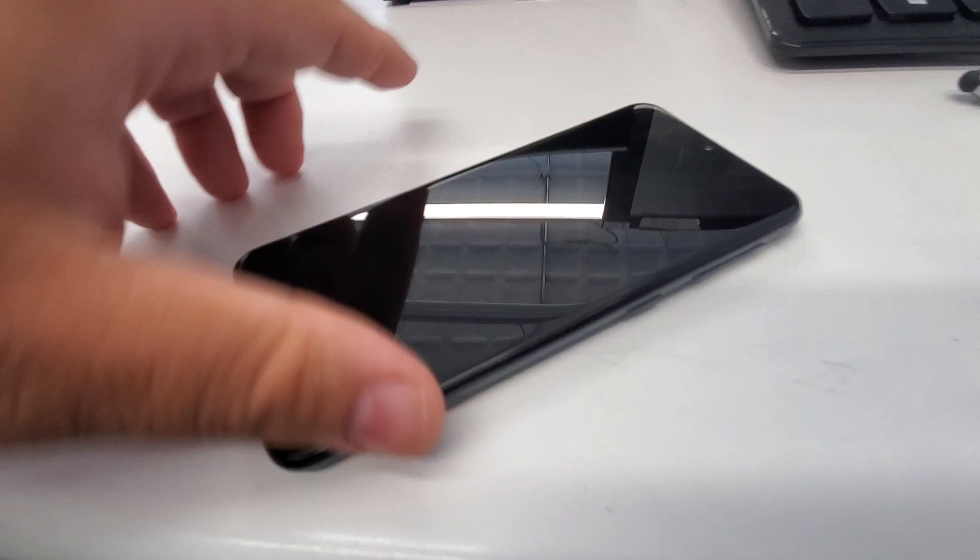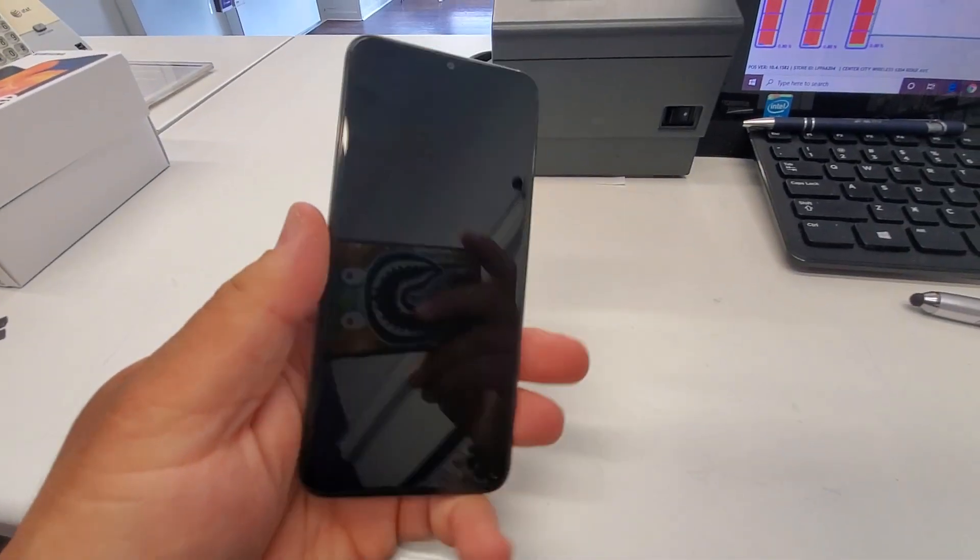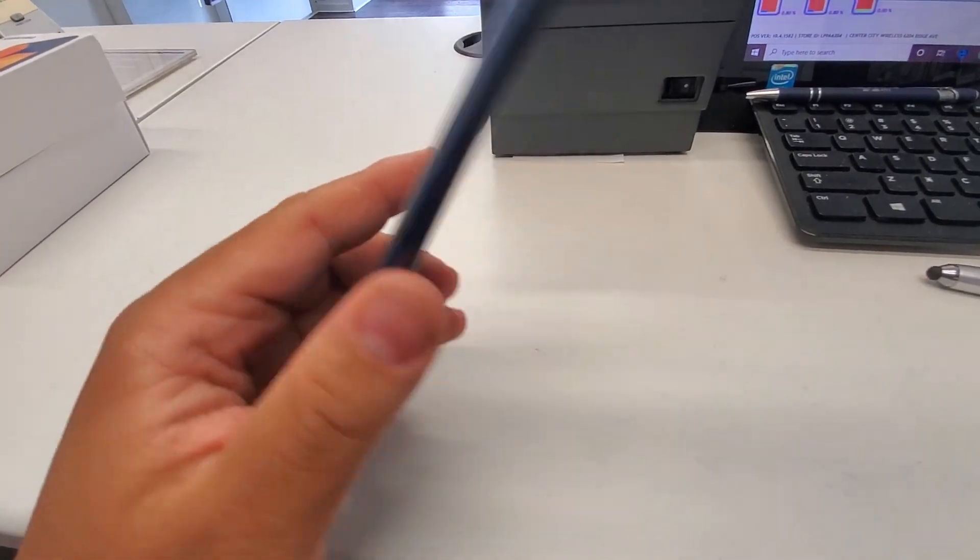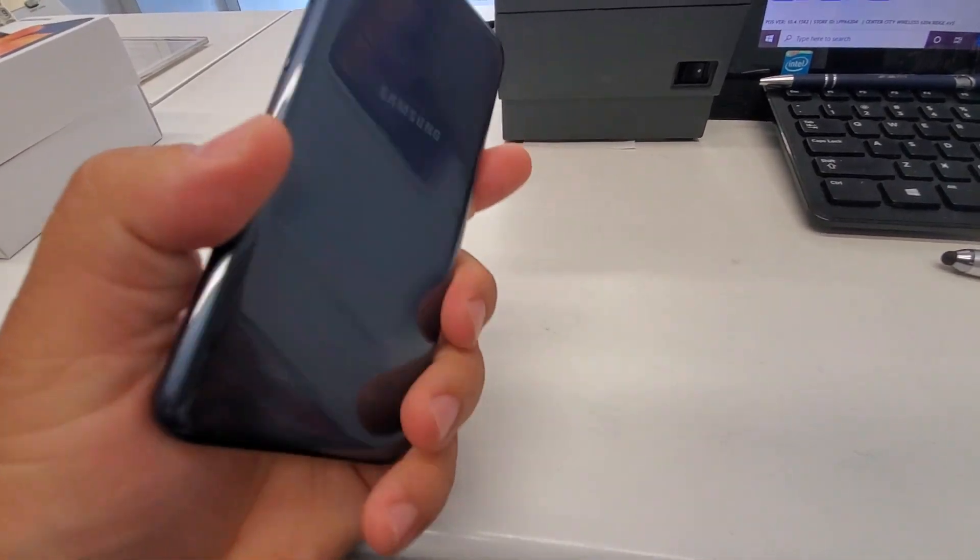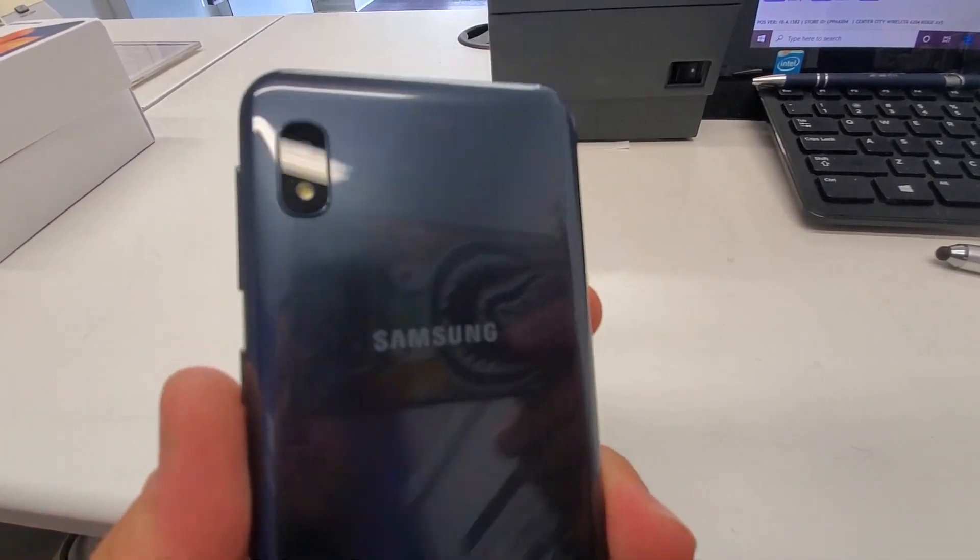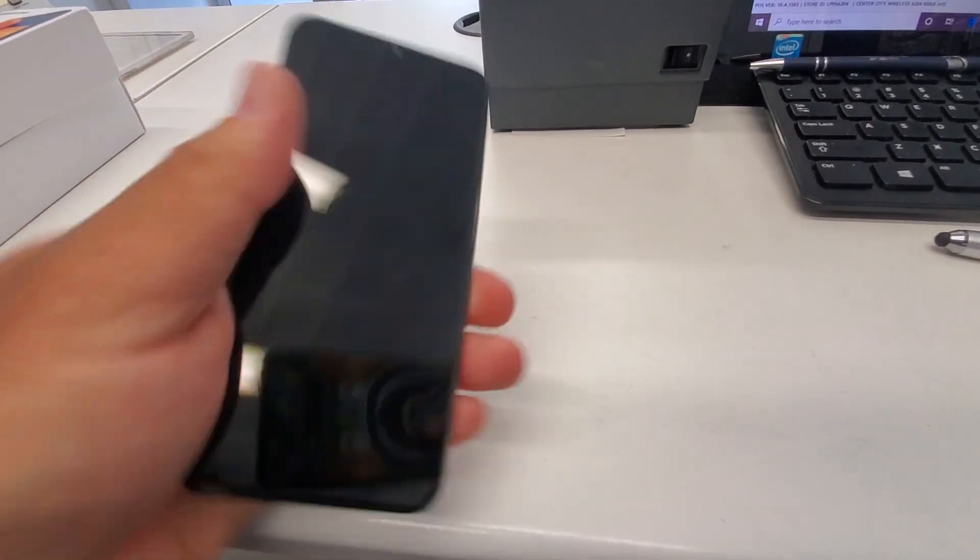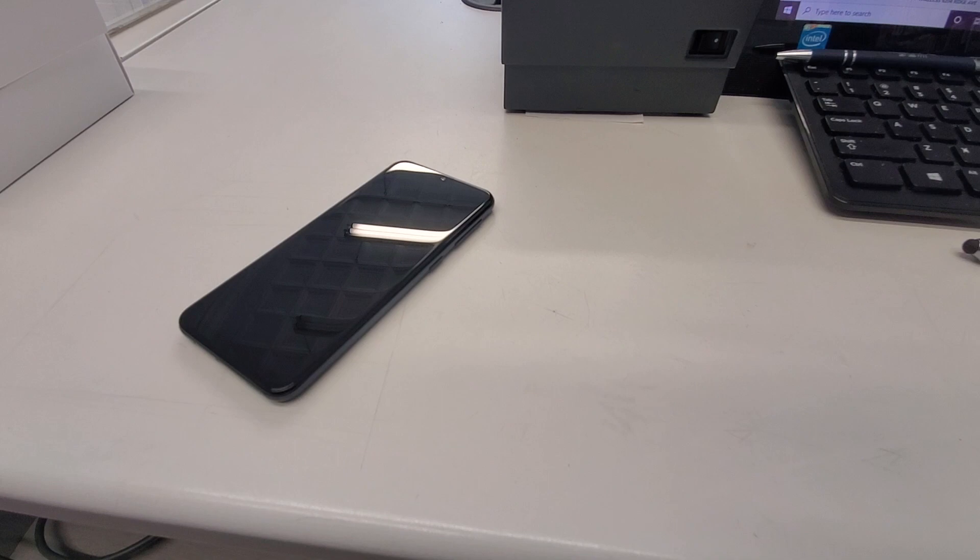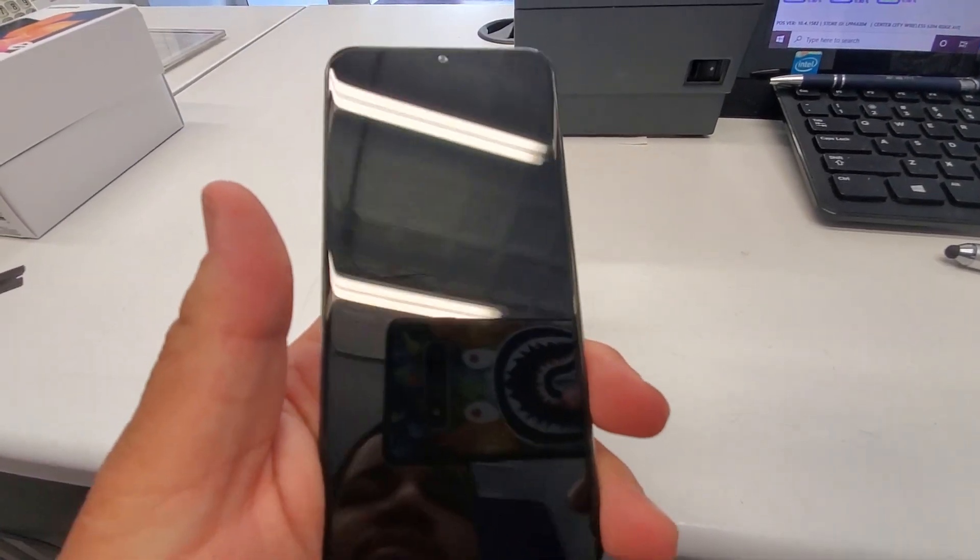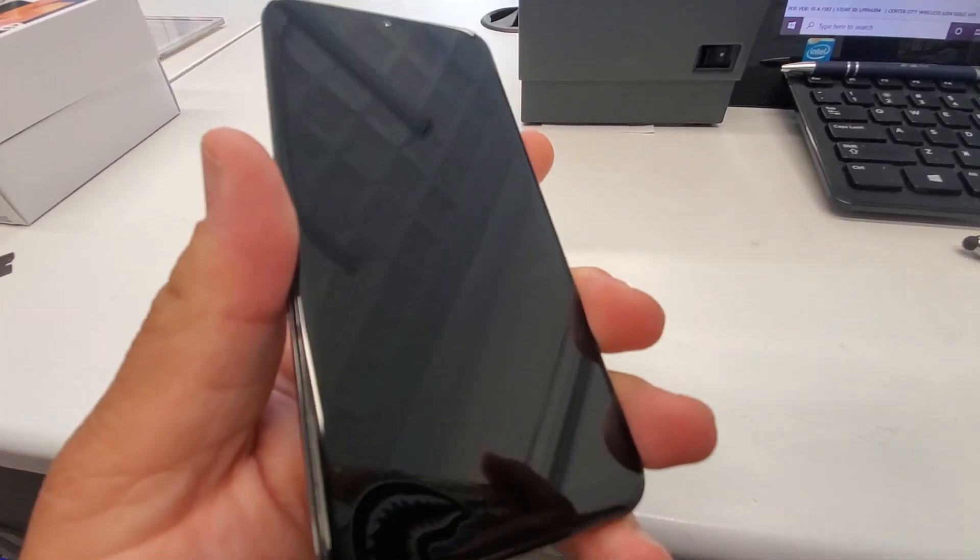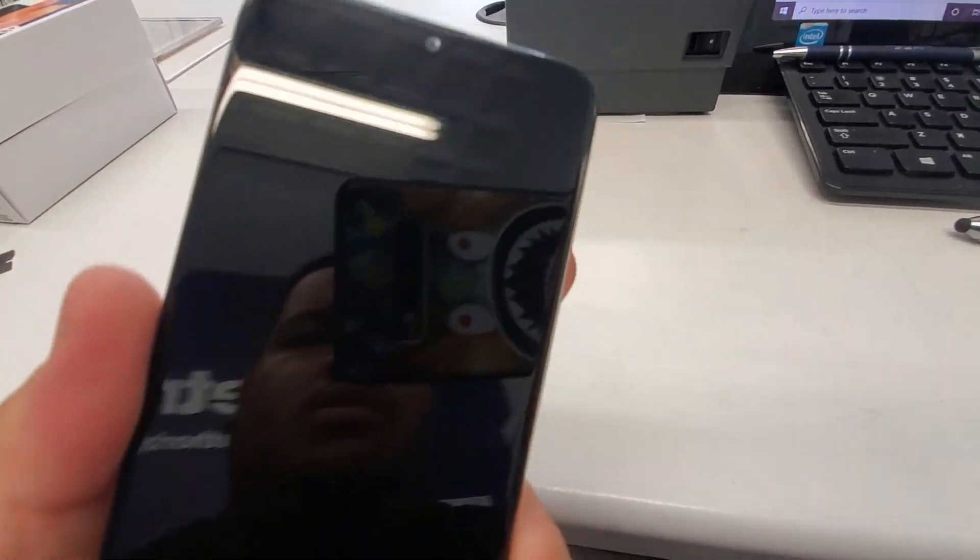So, here's the Samsung Galaxy A10e. I'm not too familiar with all the specs of this, but from my knowledge, it's a 5.6-something display. It's almost 5.7. So, that's nice.